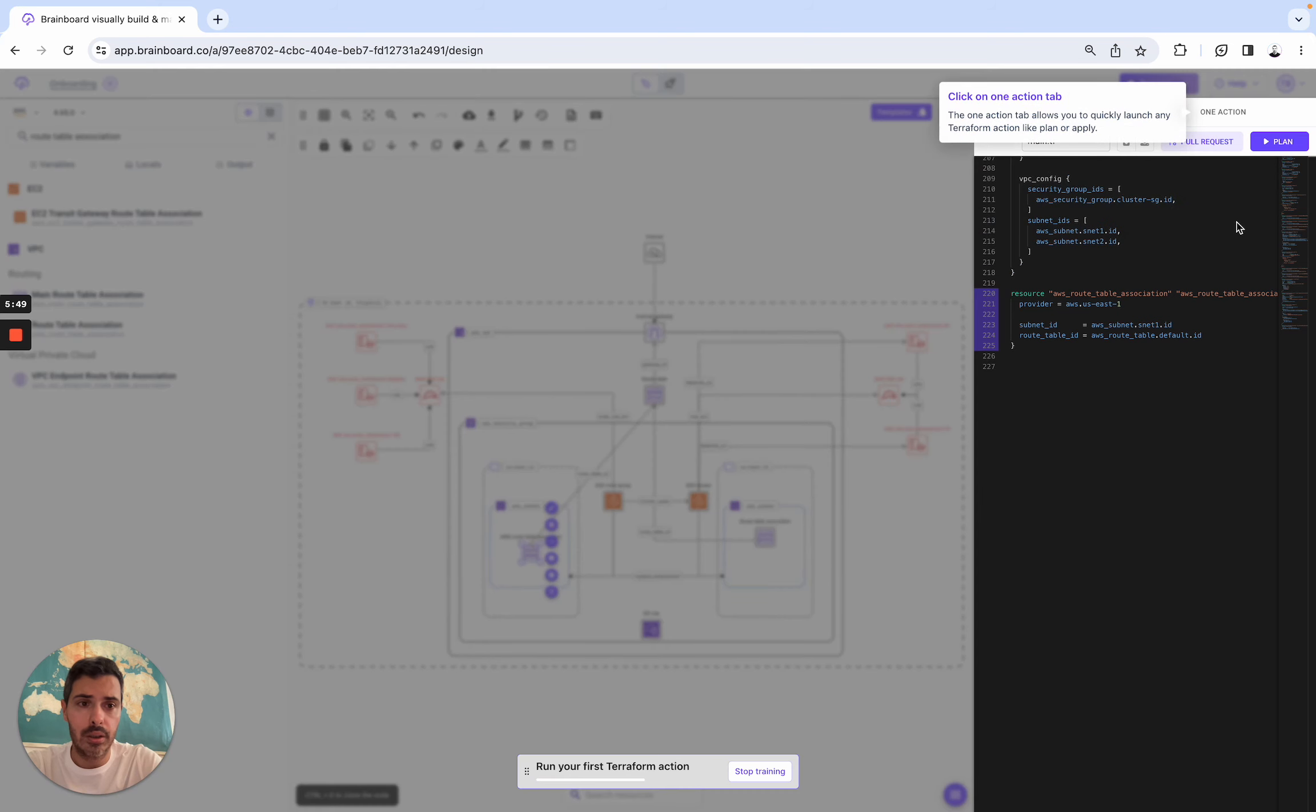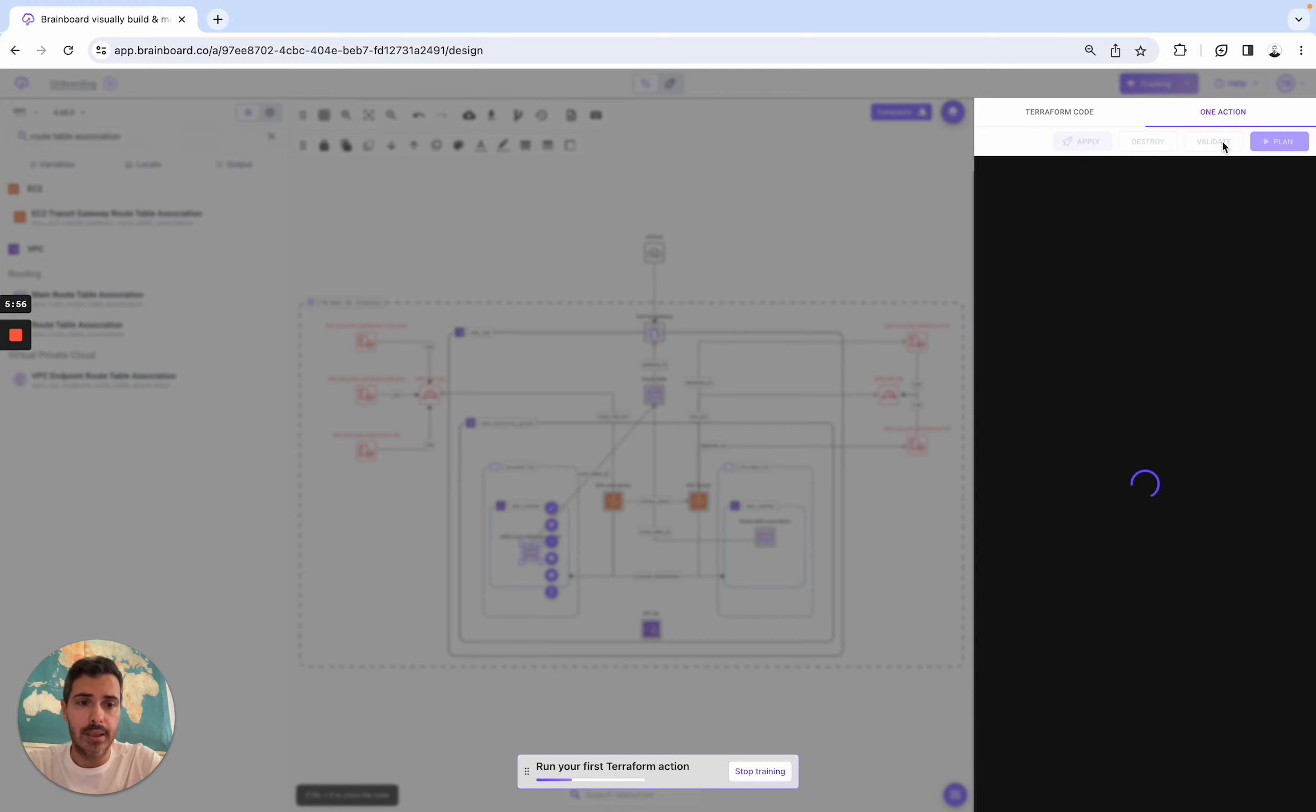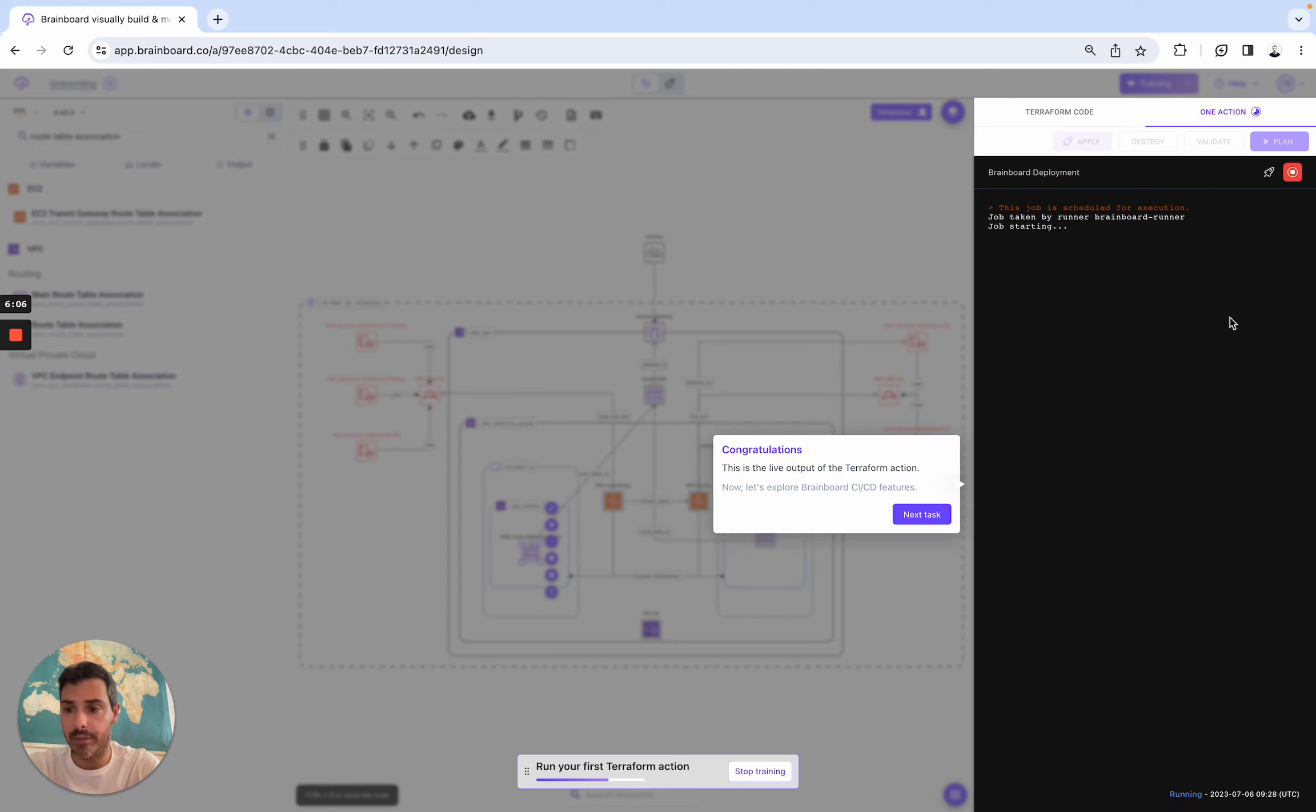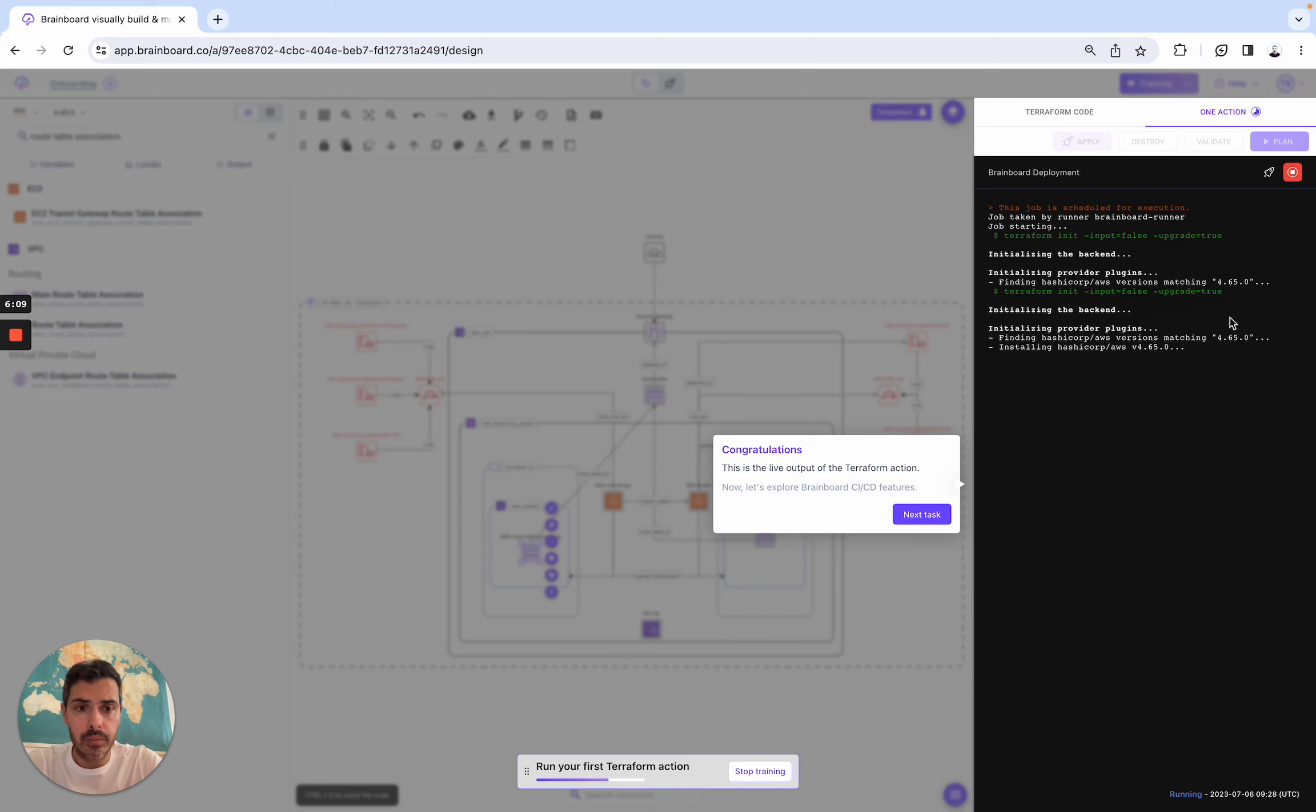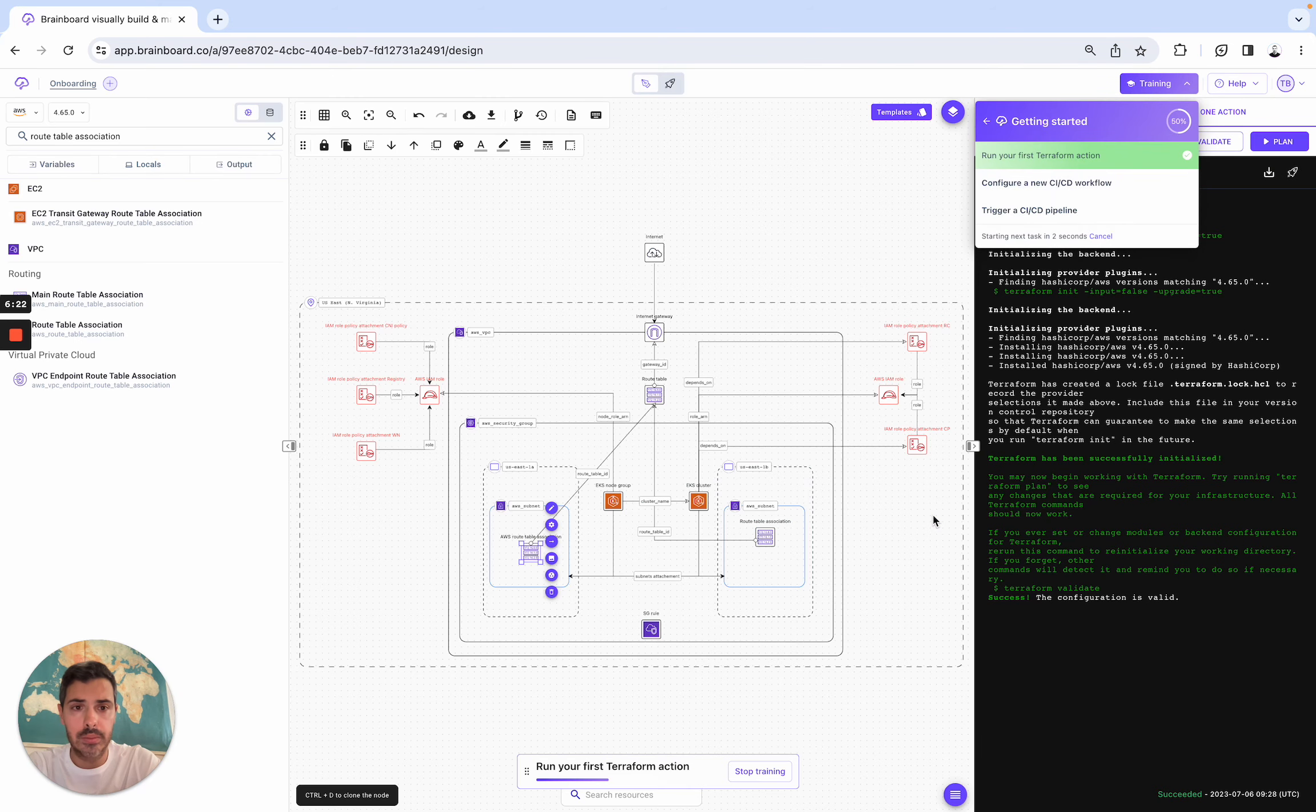Here, we run Terraform commands. So here, click on one action, and then Terraform validate. Of course, we support Terraform, all of the Terraform commands: Terraform plan, Terraform validate, Terraform apply, Terraform destroy. So here, we will have the output. And here, as you can see, the configuration is valid.